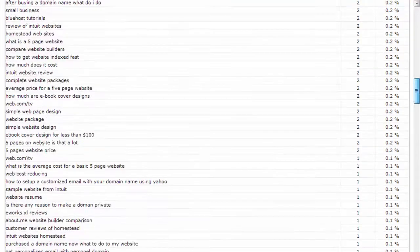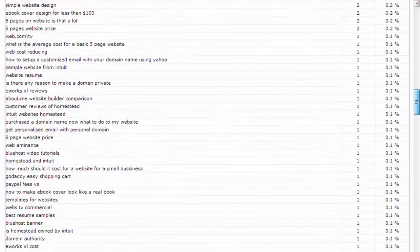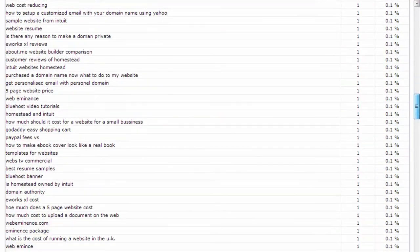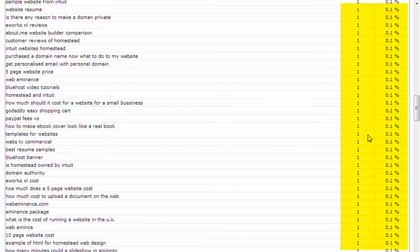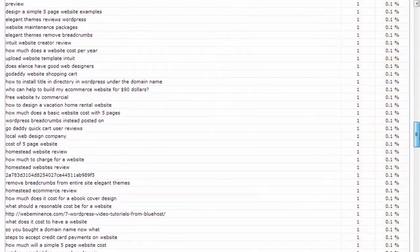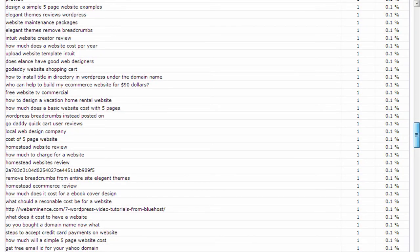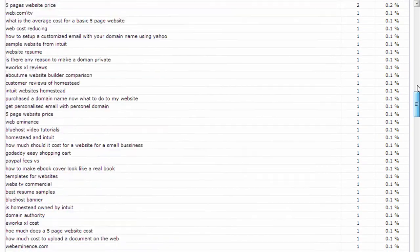And you'll see as you go down this list a lot of these keywords or key phrases were typed in or searched for one time and resulted in a visit to my website.